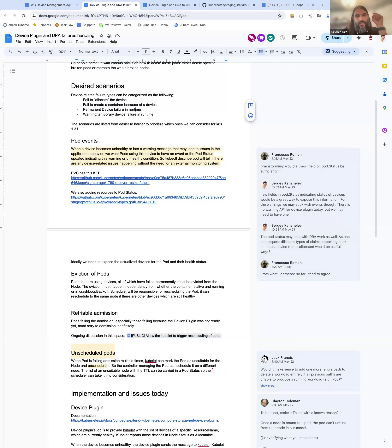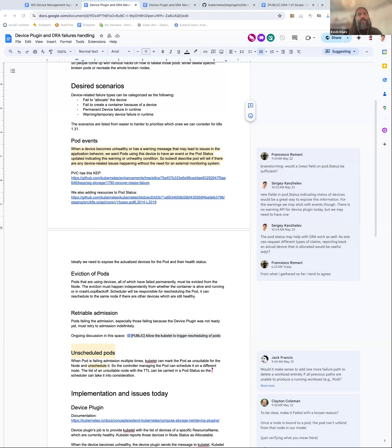The distinction between permanent failure versus temporary failure is important in general for Kubelet — it also comes up in the topology manager, for example. If you have a topology alignment problem, that's a permanent failure — there's no chance you'll ever run this pod on this node because the constraints aren't satisfiable here. Versus a device that happens to be busy right now but will be free in the future — go ahead and keep retrying. This permanent versus temporary failure distinction is something Kubelet needs in general.